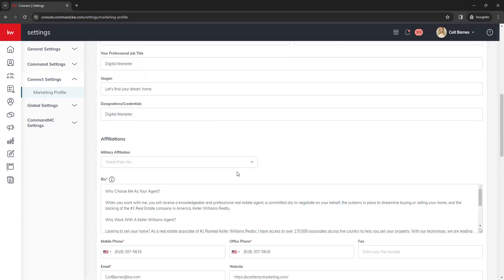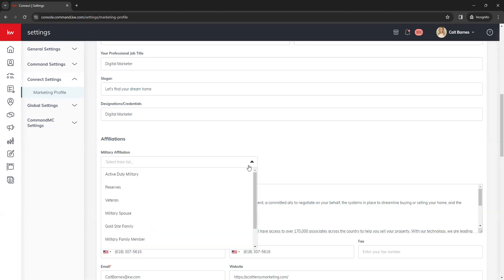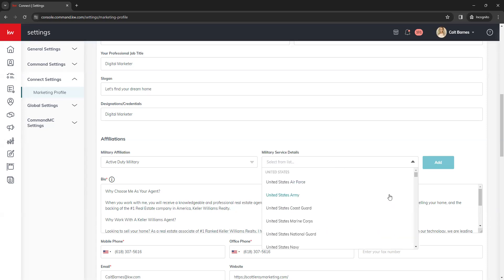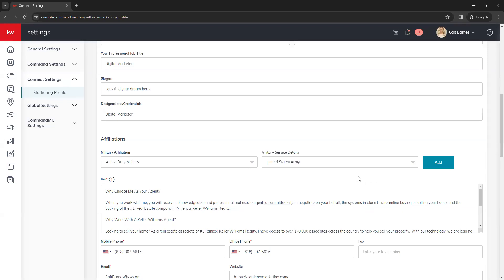Below that you have the option to add military affiliations. If you are affiliated with the military, you can add that to your marketing profile. Your first dropdown will be your affiliation type, and then another dropdown to choose the branch. Once you select those, make sure you click the Add button all the way to the right — otherwise those will not save into your profile.